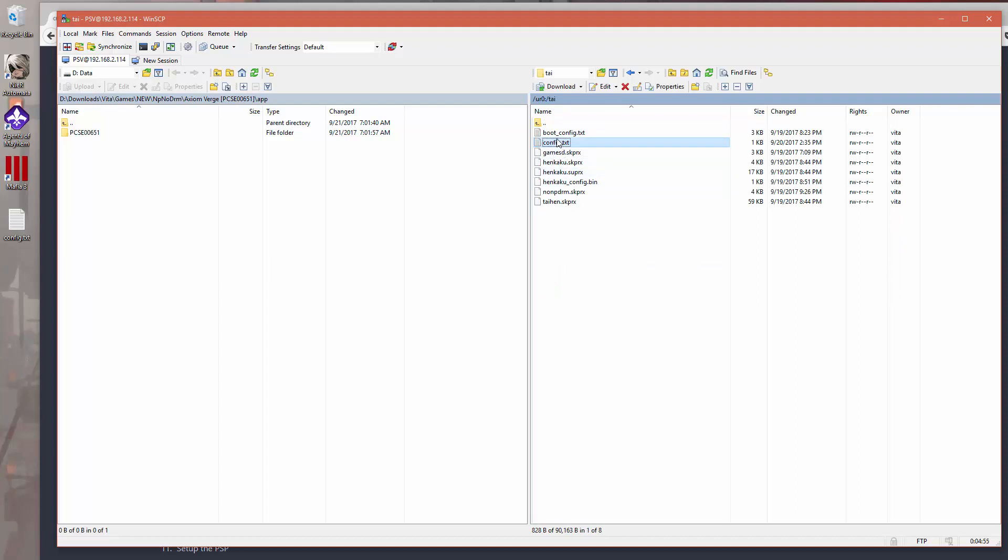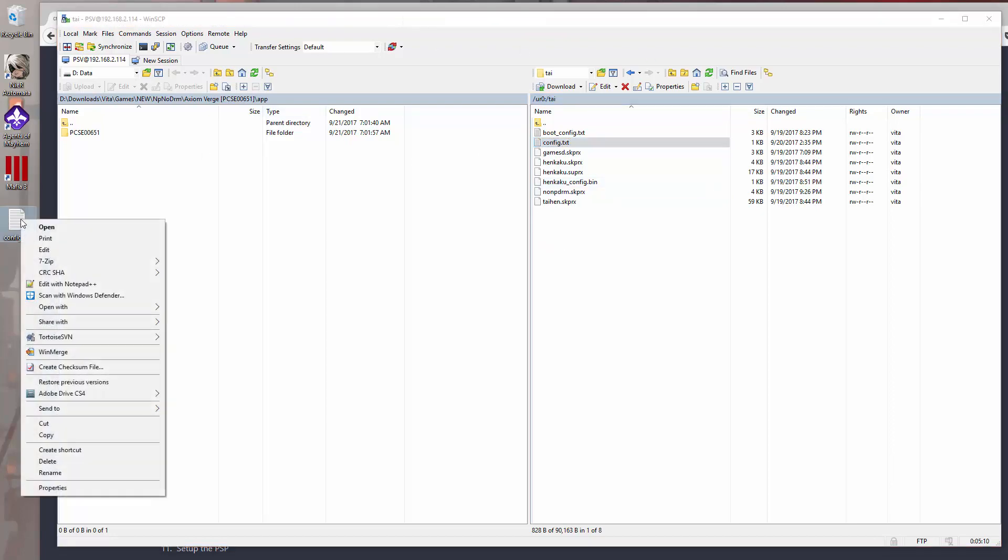You can edit this directly on the Vita, and a lot of the guides will show you doing that, but I'm not a fan of trying to edit text files like this on a little touchscreen. So I would just copy this file to the computer, and then once you've got a copy on the computer, you want to open up that config text.